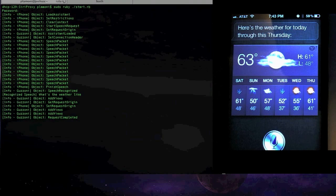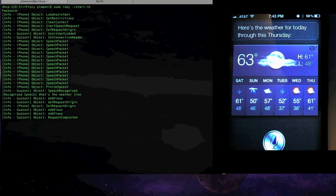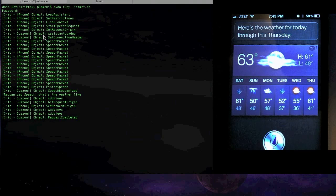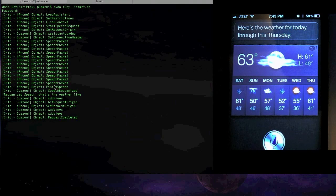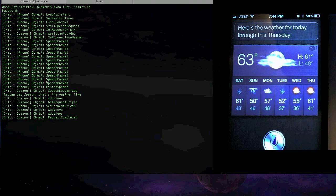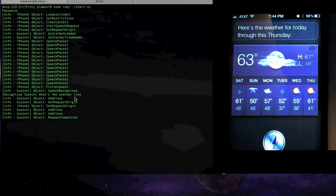But what my server lets me do is, as you can see, I can actually see the traffic going across. There's actually a lot more information going along in the background. This is just what it shows, but it lets me see that I'm asking what's the weather like.